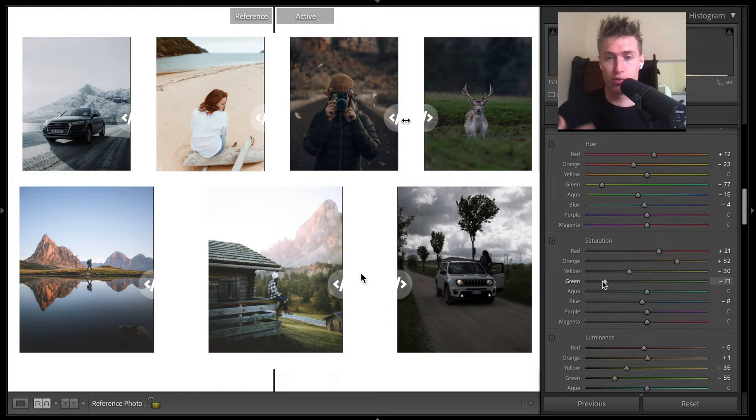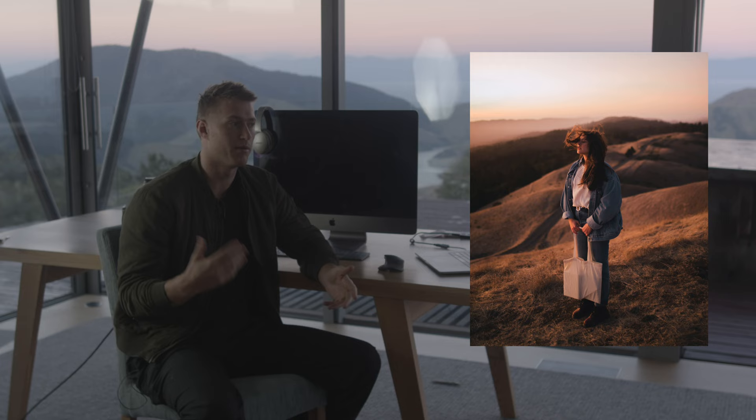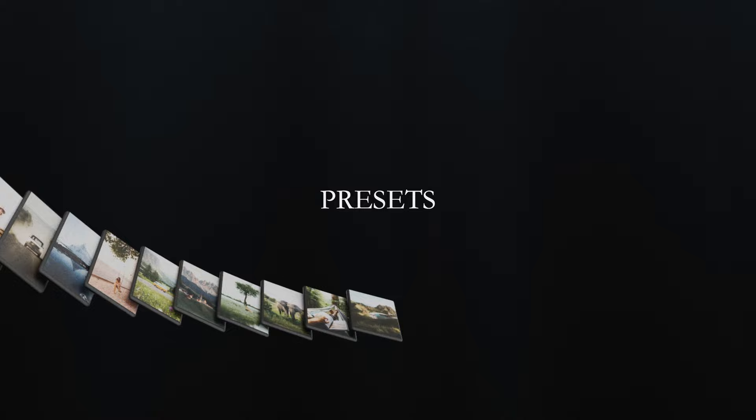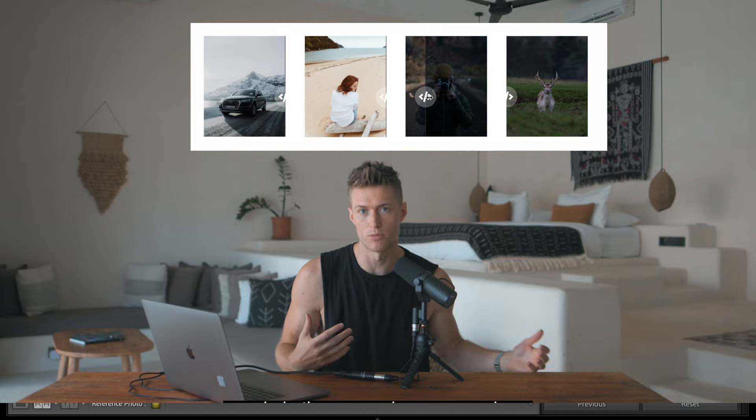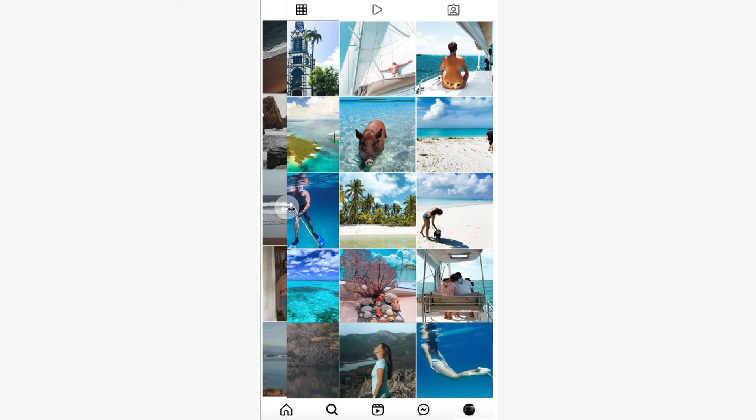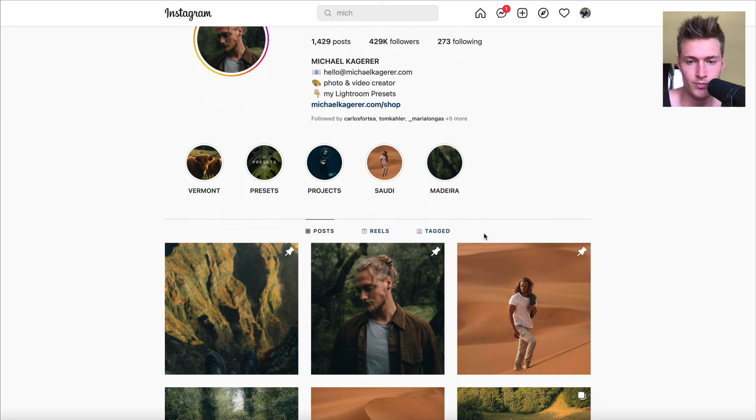But I've helped over 1000 creators master color theory so they can fully utilize Lightroom and get the look and style they want for their images, letting them create their very own presets and understand the why behind their adjustments and what actually makes presets work. So you're no longer frustrated with editing and can express your full creativity while standing out online with a cohesive feed and a tailor-made professional style to images.